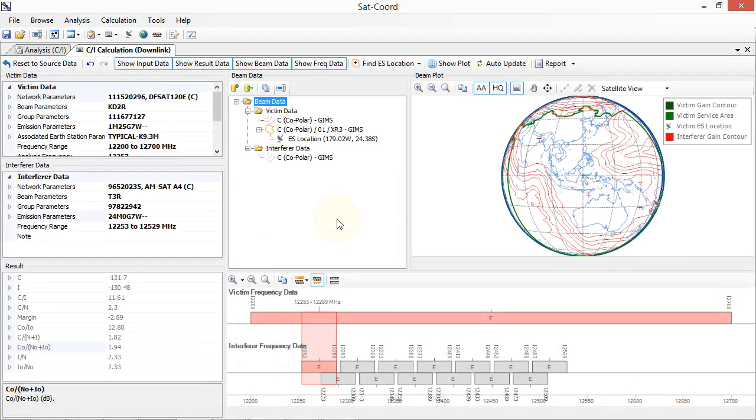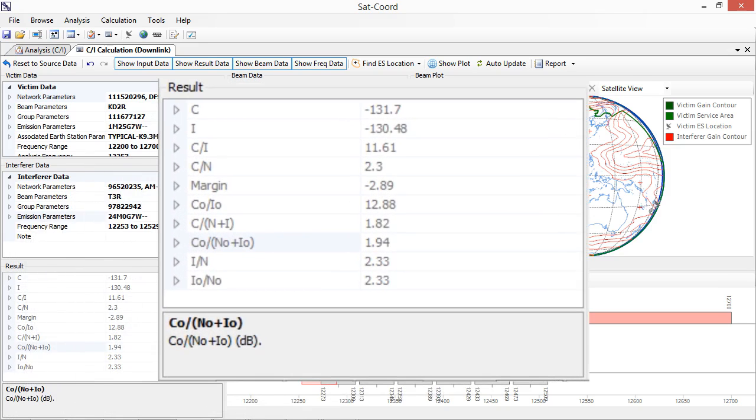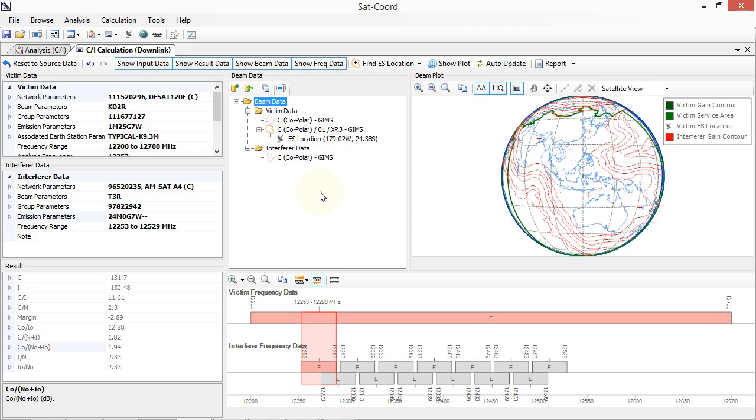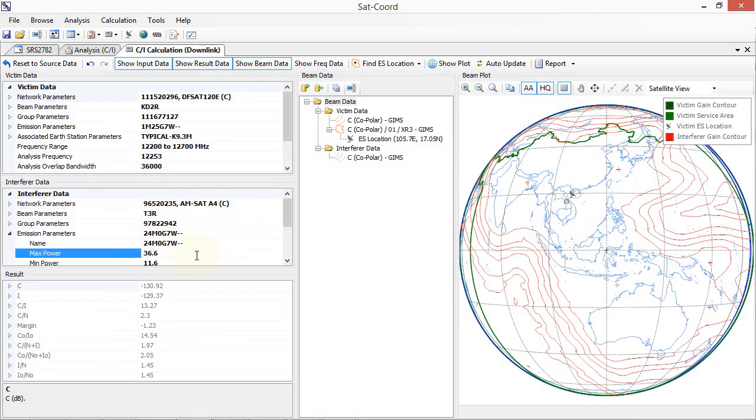Support for downlink PFD analysis, Appendix 8 delta T over T analysis, Appendix 30B Annex 4 analysis and C to I analysis including the calculation of margin, C over I, C over N plus I, I over N and many other coordination metrics. Import data from ITU SNS database files or create your own data.